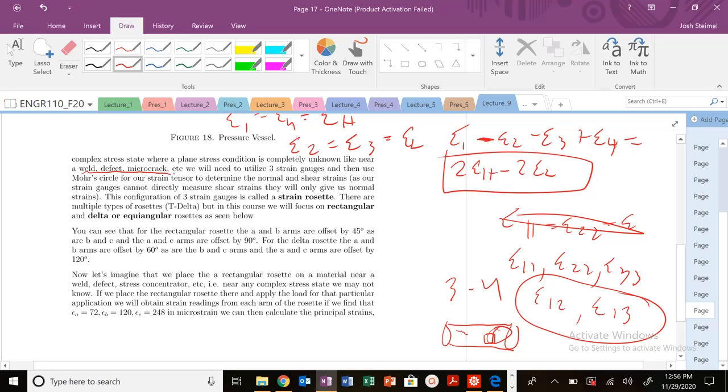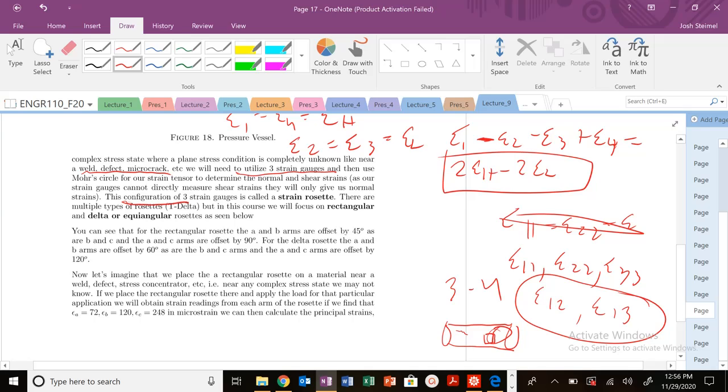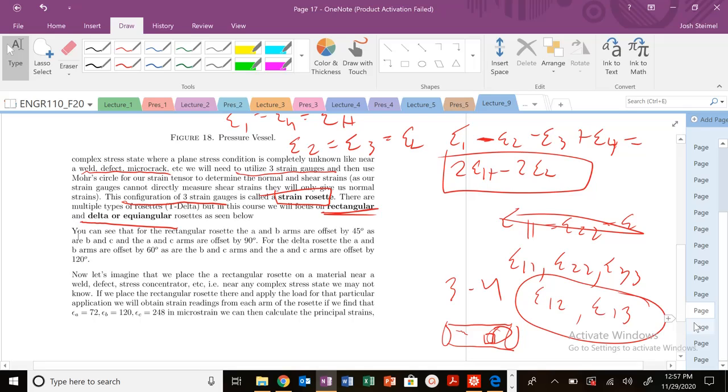And it's going to be this combination of these three strain gauges. And then we're going to use Mohr's circle in basically strain space in order to kind of measure these values. So this configuration of three strain gauges is a strain rosette. There's multiple types, but in this course we're going to focus on two types in particular, rectangular and delta, or equilibrium rosette. And you can kind of see those below. Actually, let's go ahead and look at that.